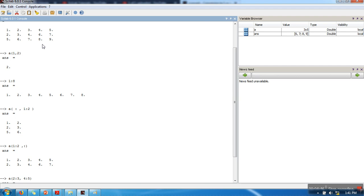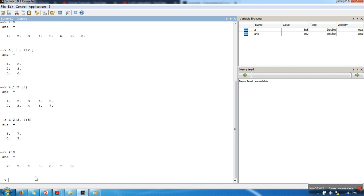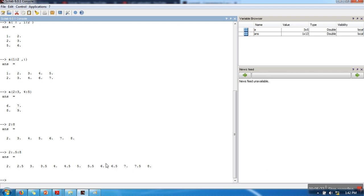I want to tell you one more notation for the colon operator. When you generate a vector using a colon, for example 2:8, the numbers are separated by increments of one — that is the default behavior. But if you want to change it, you can write 2:0.5:8. The meaning is: the starting index is 2, the ending index is 8, and the increment will be 0.5, so it will be 2, 2.5, 3, 3.5, and so on. This is how we can change the default behavior of the colon operator. Thank you very much for watching.